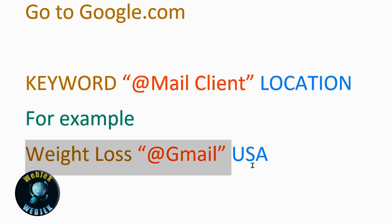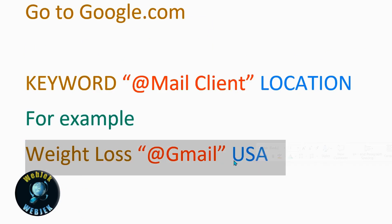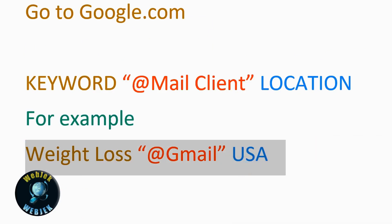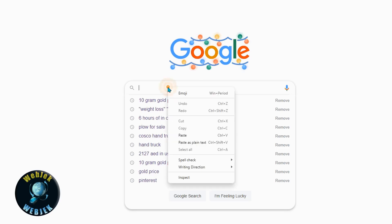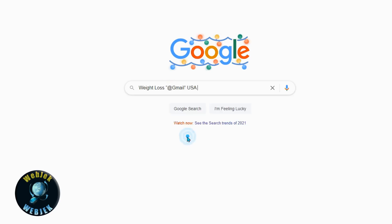For example, I'm using 'weight loss @gmail.com USA'. Copy and click on search.